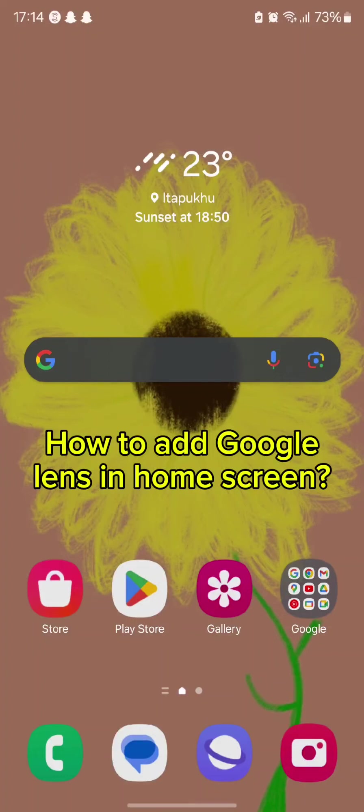Hello and welcome back to our channel. So today in this video we will be discussing about how to add Google Lens in home screen. So without wasting much of our time let's get straight into the video.